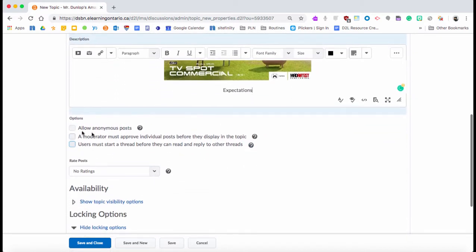Now if you keep scrolling down once you have this filled out, it says what do you want: do you want to allow anonymous posts, probably not. Moderator of posts means that you get to approve posts before they're shown.